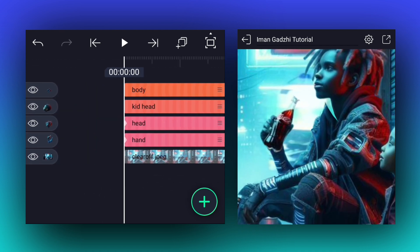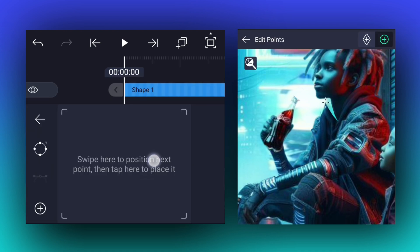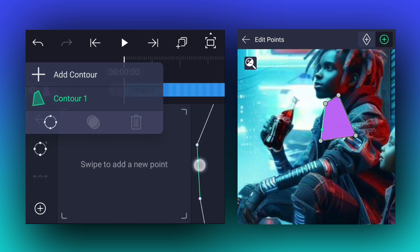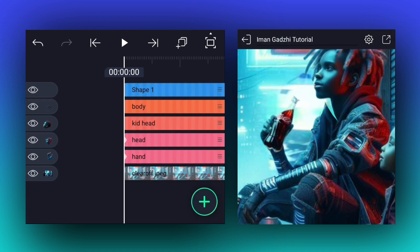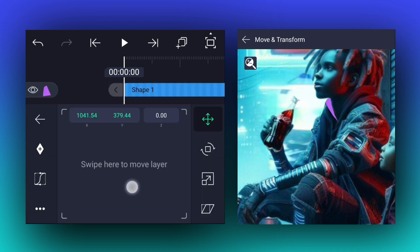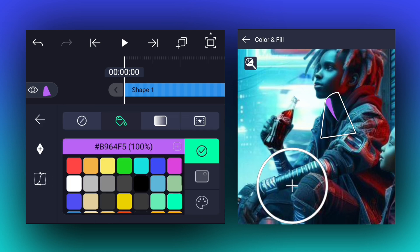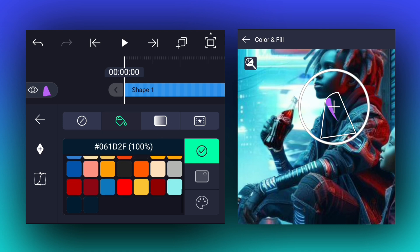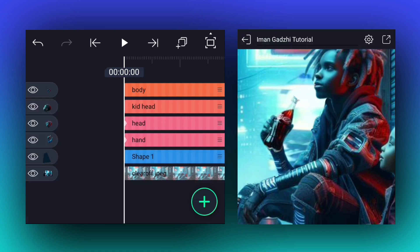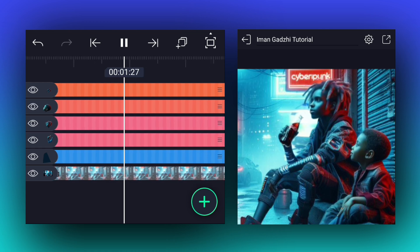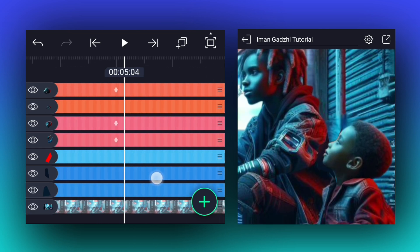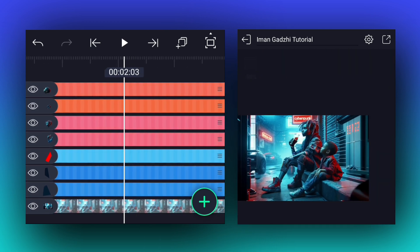If you notice one thing here, let's fix it. Here I am drawing a shape with the vector drawing tool which matches the character's shirt. Drag this layer here and let me adjust it a little bit more. Now change this shape color to the shirt color.